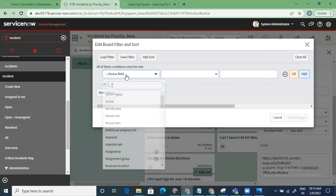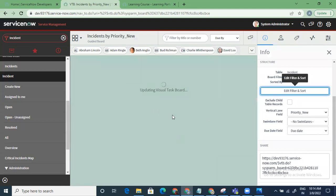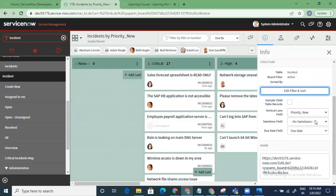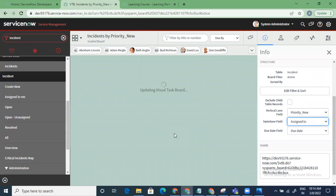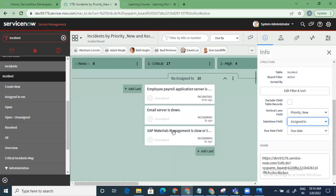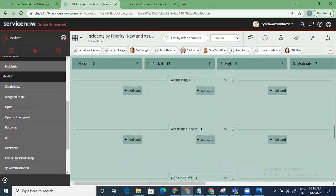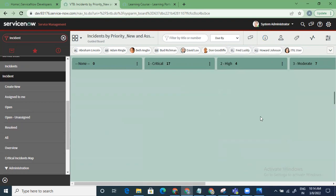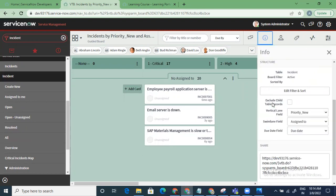The info section tells you what the task board is based on: board type is guided, number of assignees, vertical lanes, and task count. You can edit the filter and sort — it works exactly like a list view. For example, add a filter 'active is true' and it will update the visual task board. You can also set a swim lane field, such as 'assigned to', which reorders the cards and labels by assignee.